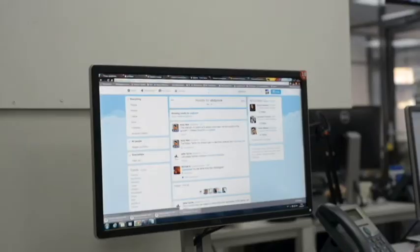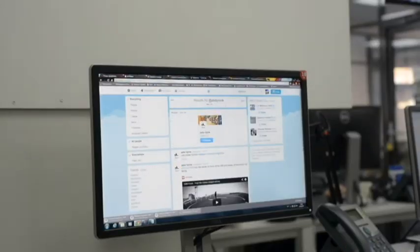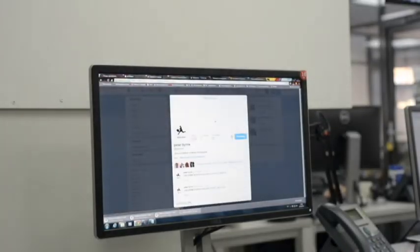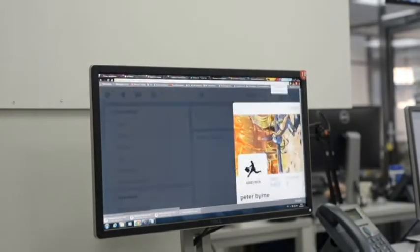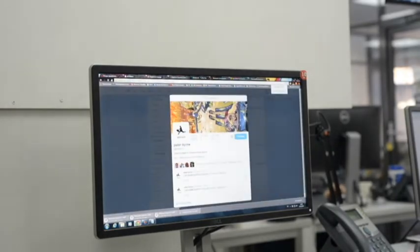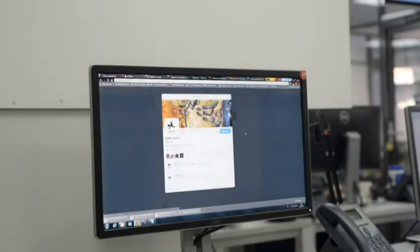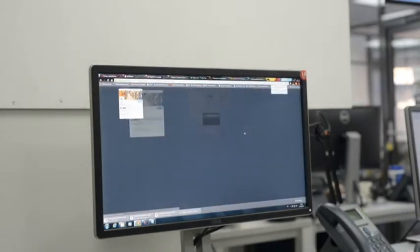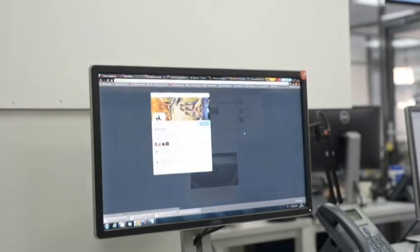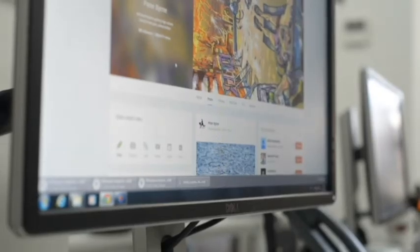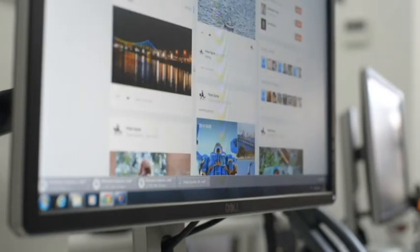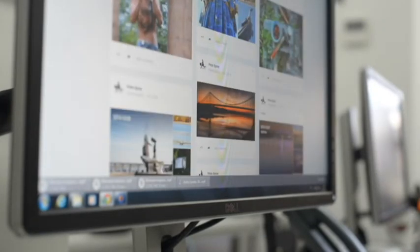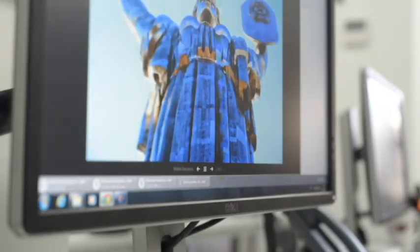The security company said it figured out that the hackers were Russian because they left clues in software code. Experts believe the hackers were looking for information related to the Ukrainian crisis, although iSight Partners says the group behind the attack is thought to have been active for five years.